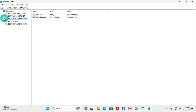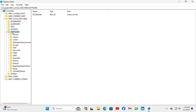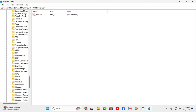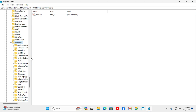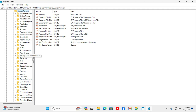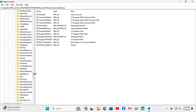Now expand HKEY_LOCAL_MACHINE, then expand Software. Now expand Microsoft and then scroll down. Now expand Windows.